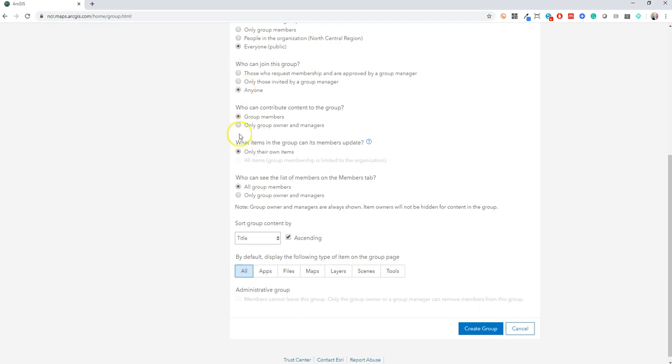I would allow group members to contribute content. That's actually the goal of this group. Over time you can set up guidelines on what's the right type of content to share, but I think for now you want all your group members to be able to share.